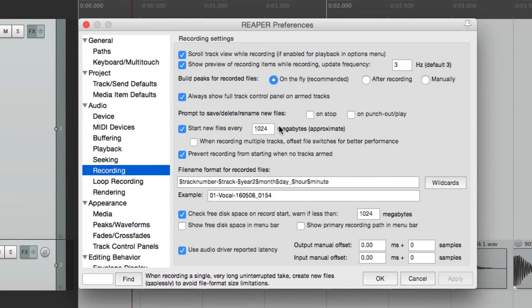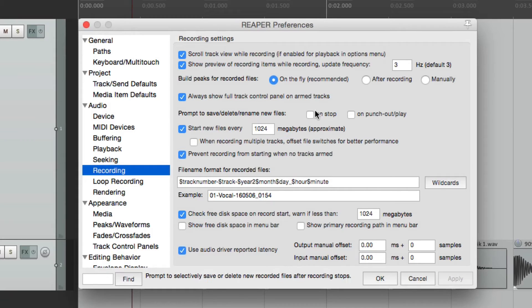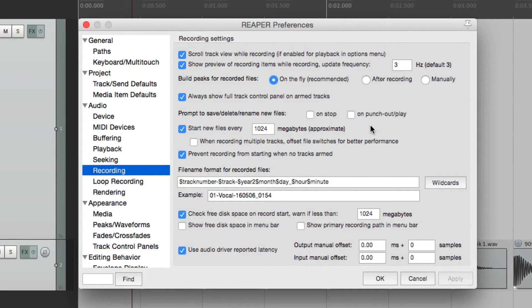Next, we have these two options here. Prompt to save, delete, or rename new files on stop or on punch out during play. Now, by default, this is on.